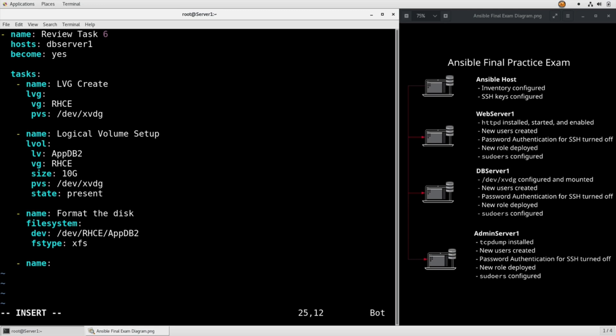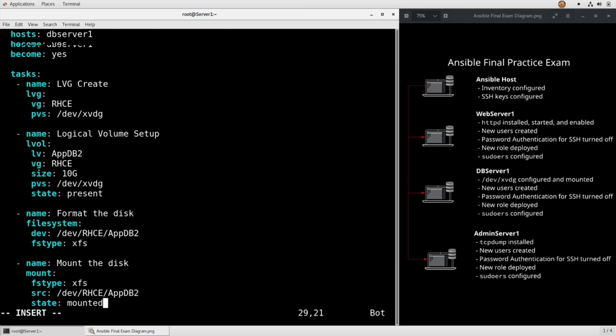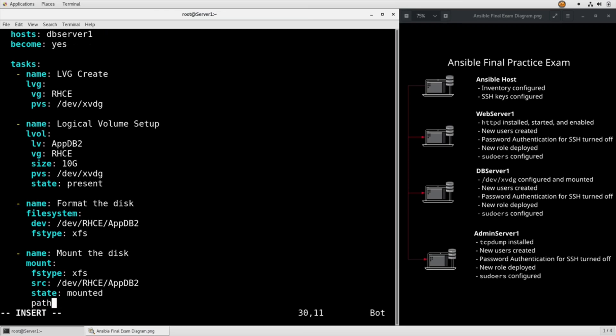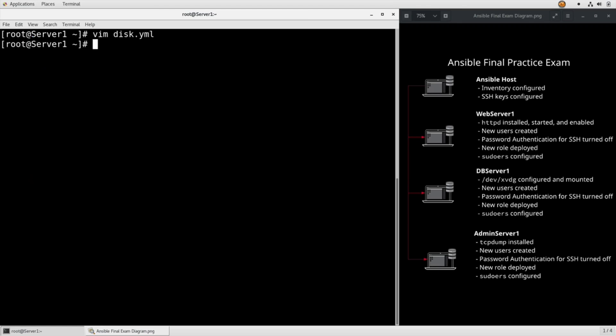Name, mount the disk. fstype is xfs. Source is dev rhce appdb2, based on what we configured above. State mounted path mount dbdata. Alright, that's all we need there, so let's just save it and run it.